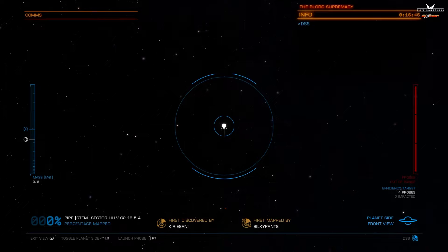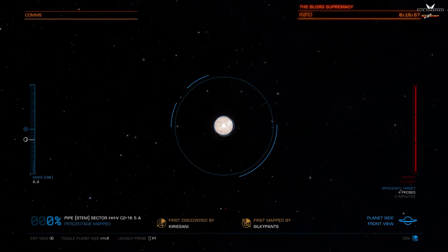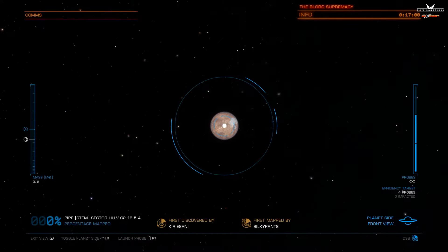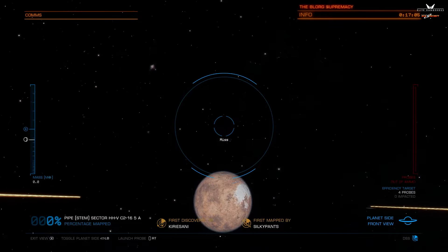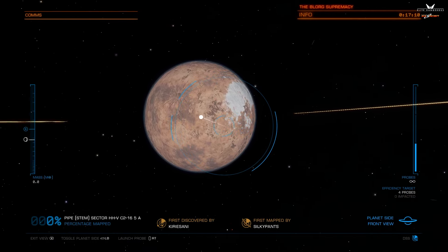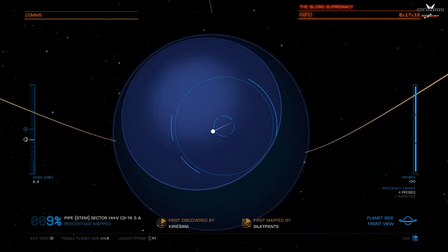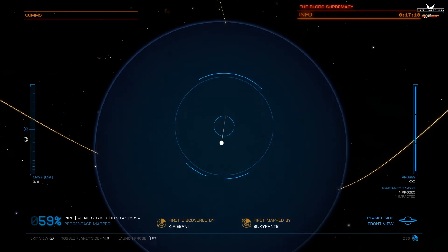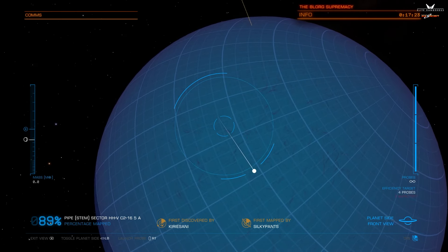The next thing you want to do is jump into supercruise and fly out to your location of choice. In this instance we're approaching our carbon dioxide tenuous atmosphere world. It is a four-probe planet, but you'll notice I'm shooting a couple more than that because I really don't care about the payout for efficiency — any payout we get for scanning the biologics on this world are going to eclipse anything we'd earn as an efficiency bonus.